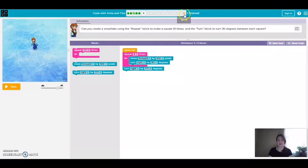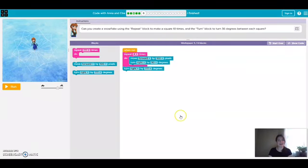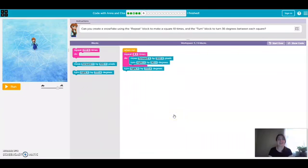You can continue along. There's 20 puzzles in all. It's a lot of fun. I hope you guys like it and Miss Laura and I will see you at our next Hour of Code. Have a great week! Bye!